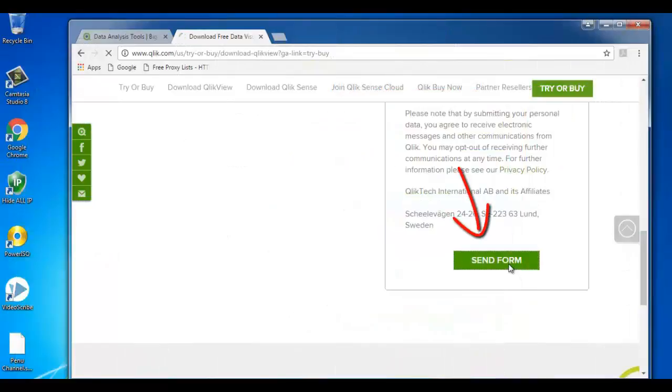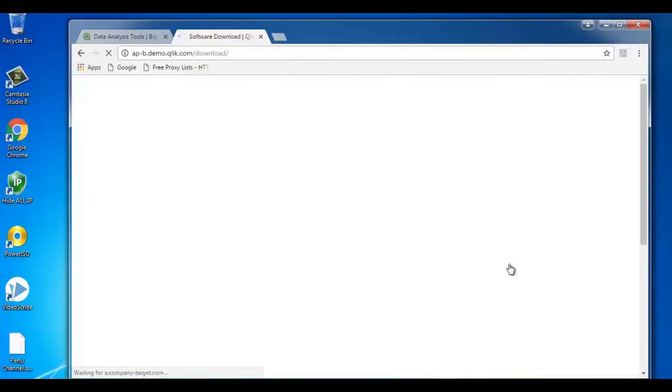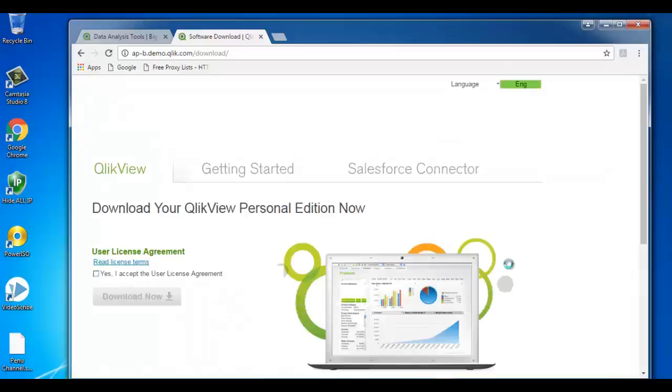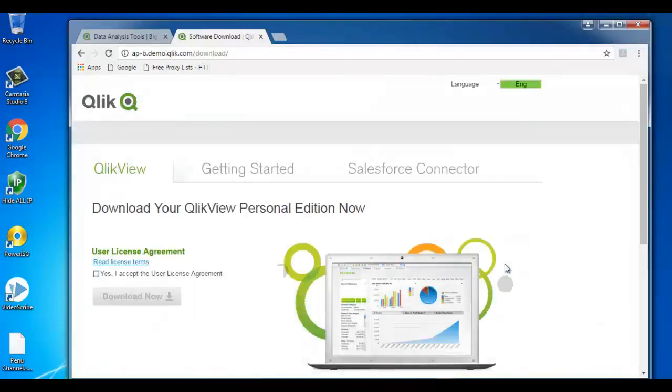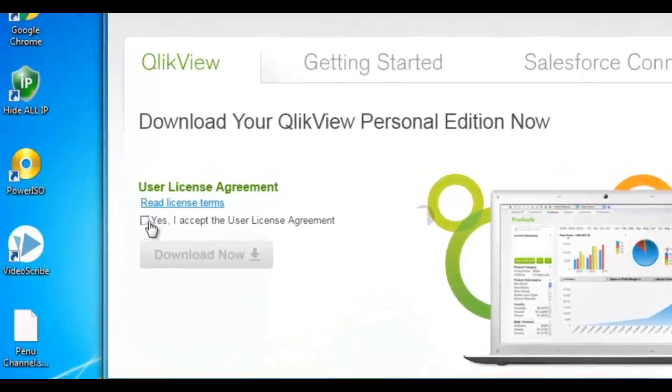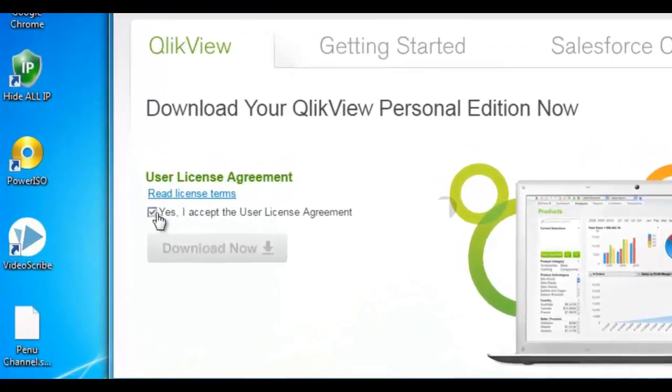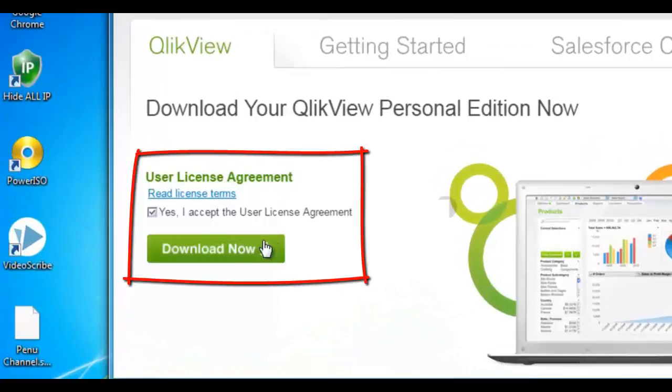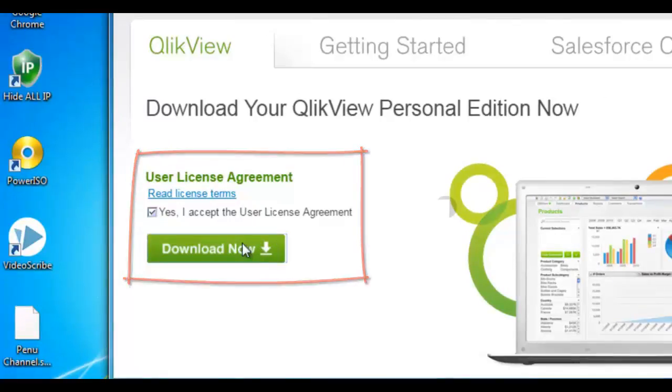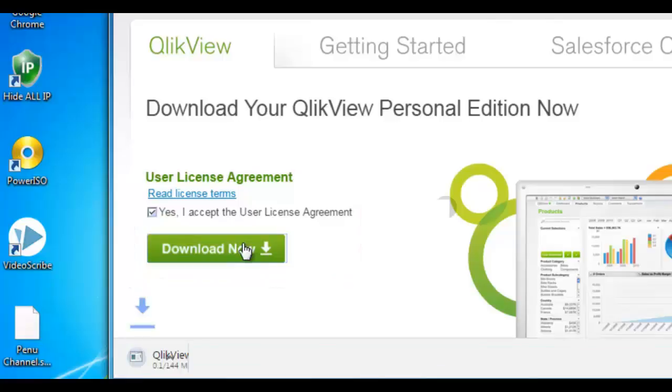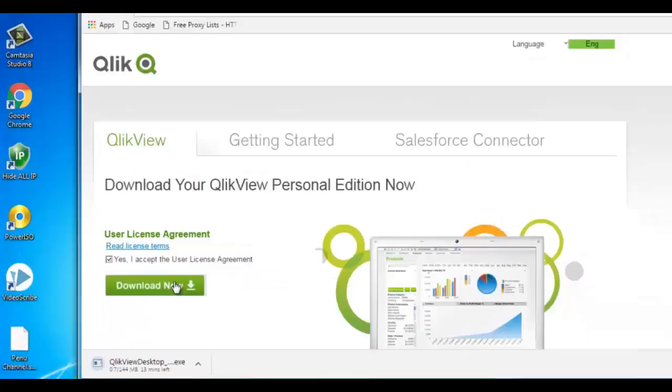Soon after we'll get an option to download the QlikView software. We need to accept the user license agreement and click on the download button. By that Qlik will allow us to download the software.